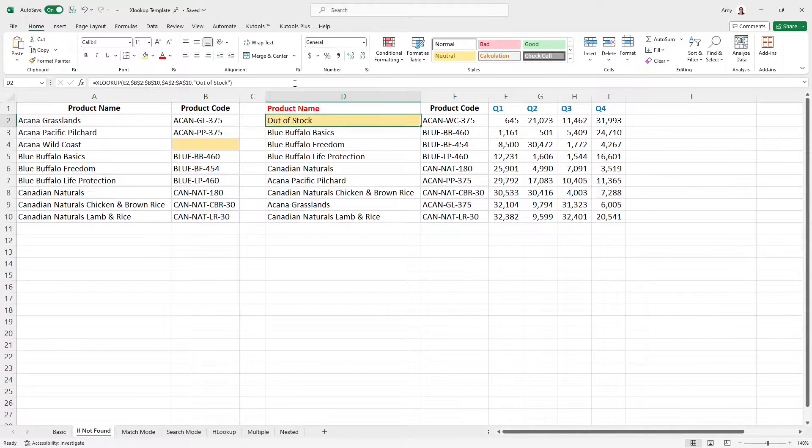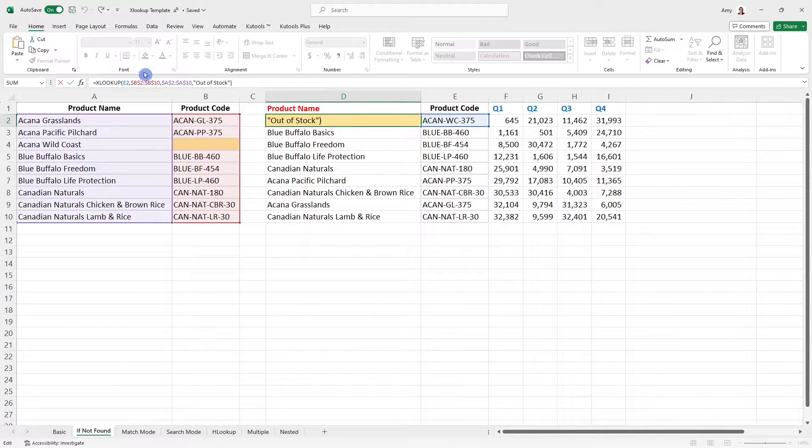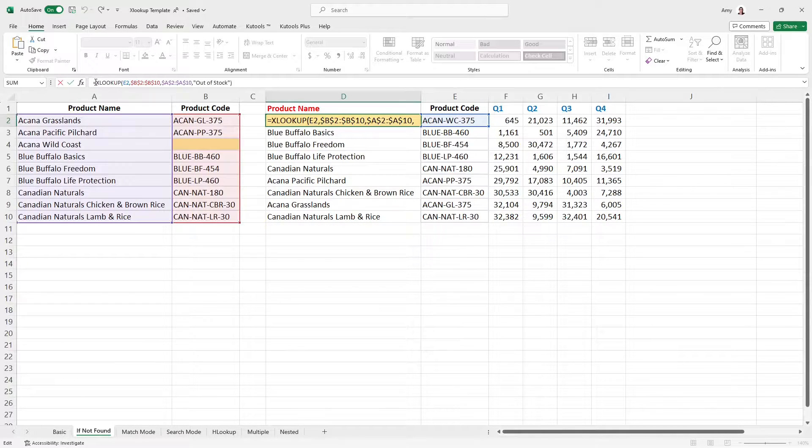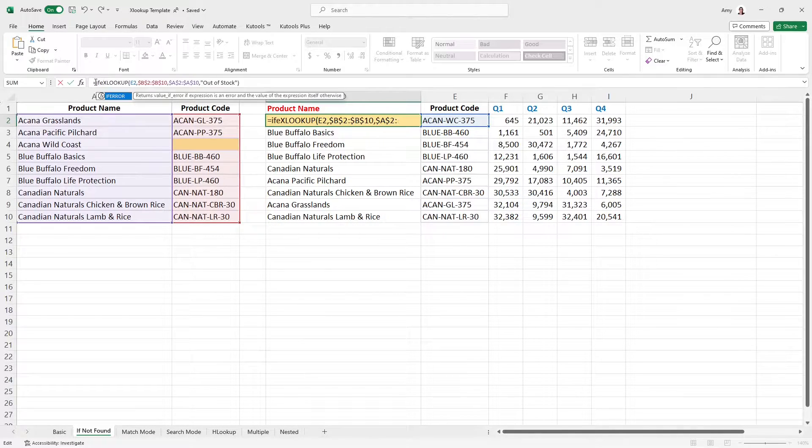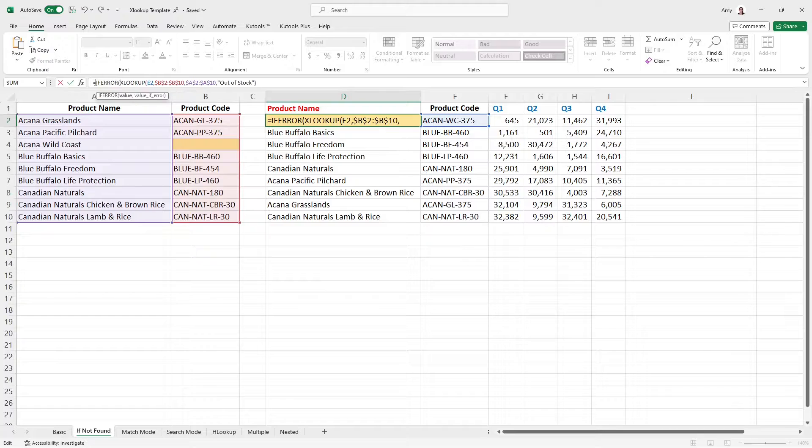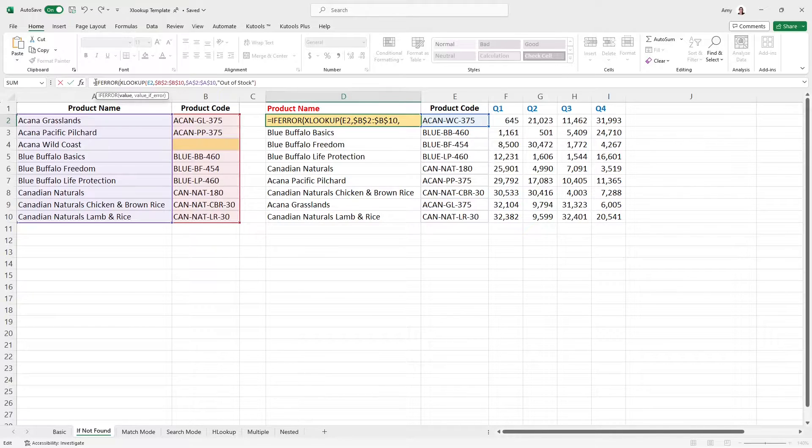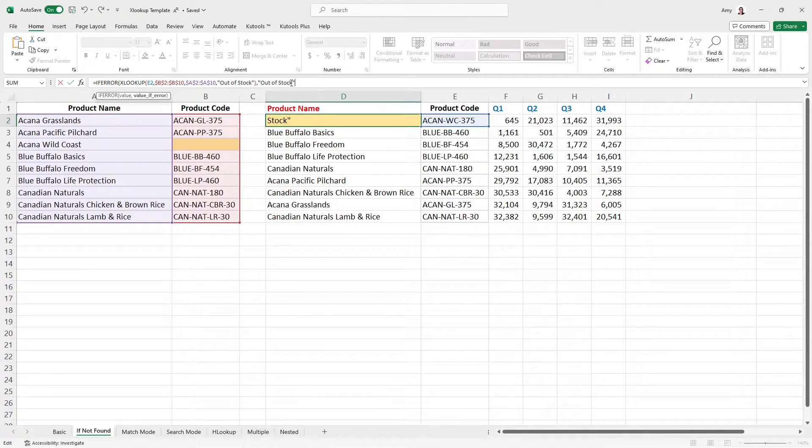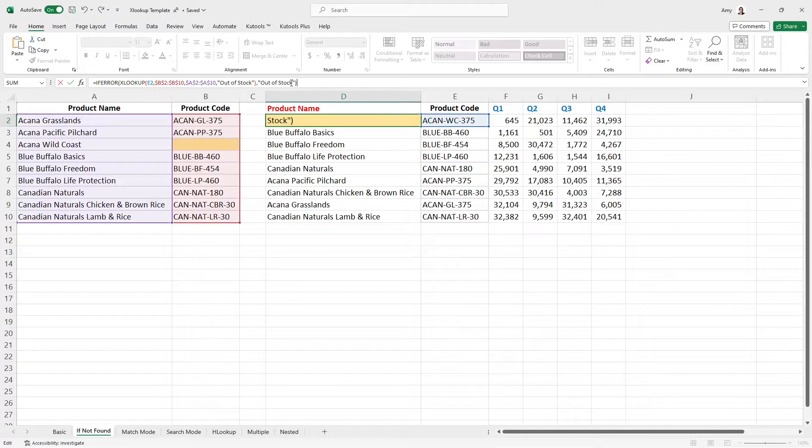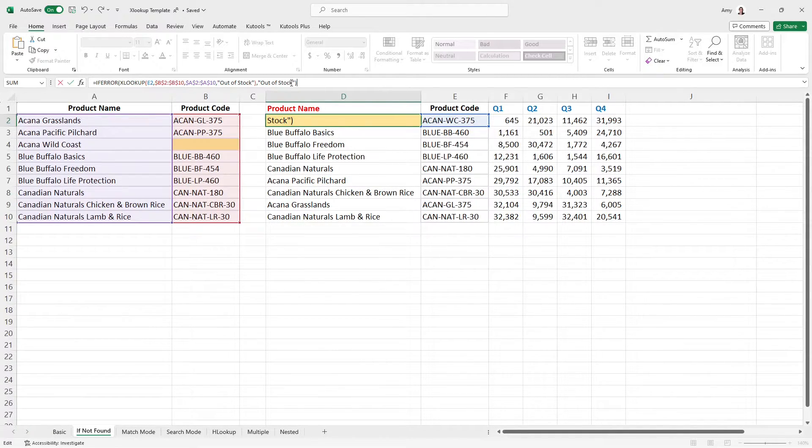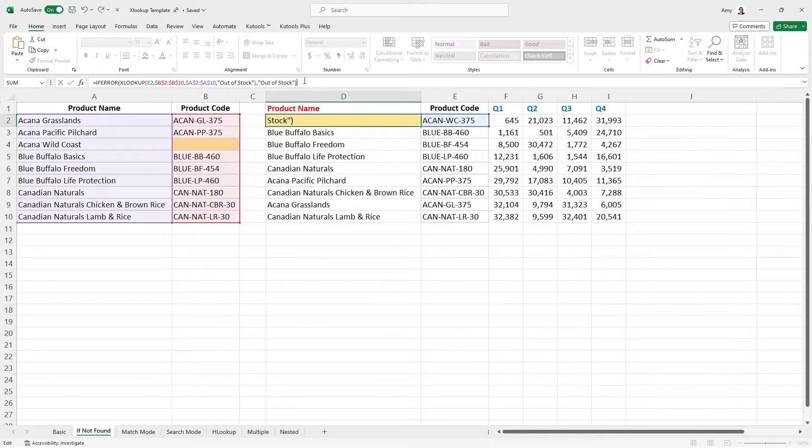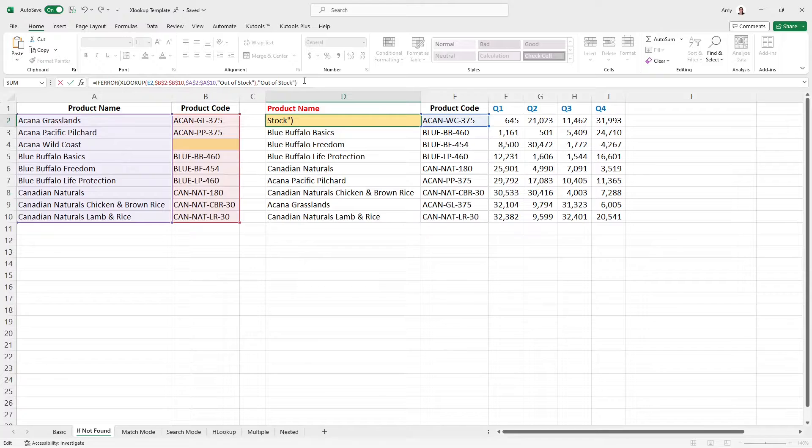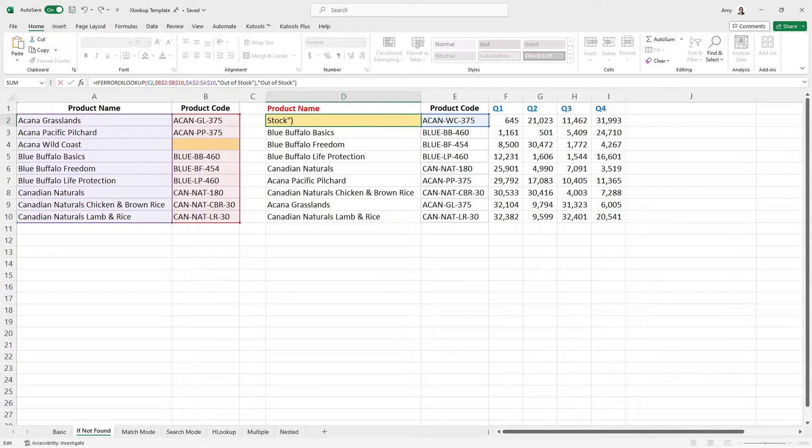And this is a really cool feature because in the previous VLOOKUP, if you wanted to define a value, then you would need to add if error to the front of the formula. And then we would need to add out of stock here with a closing bracket. So it really just made your VLOOKUP formulas quite complex. And now it's embedded right into that XLOOKUP to really just simplify the whole formula and process. Pretty cool, right?